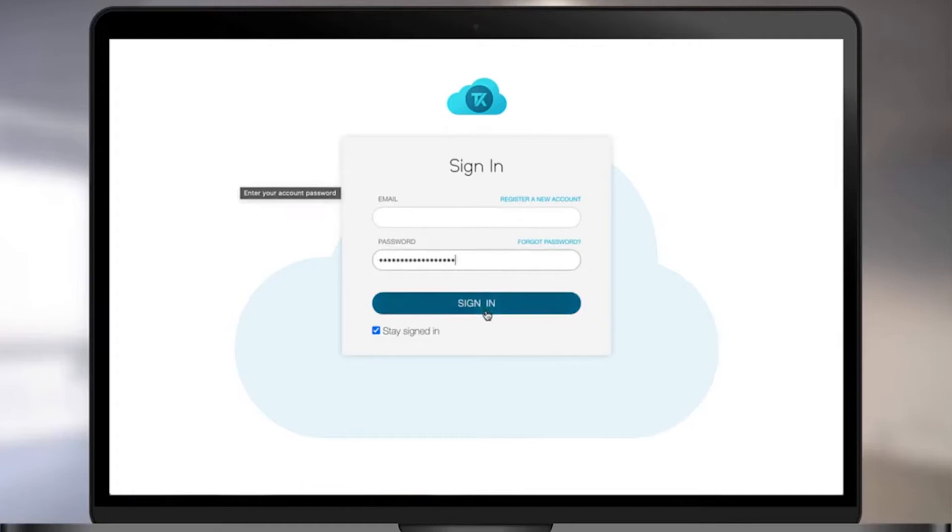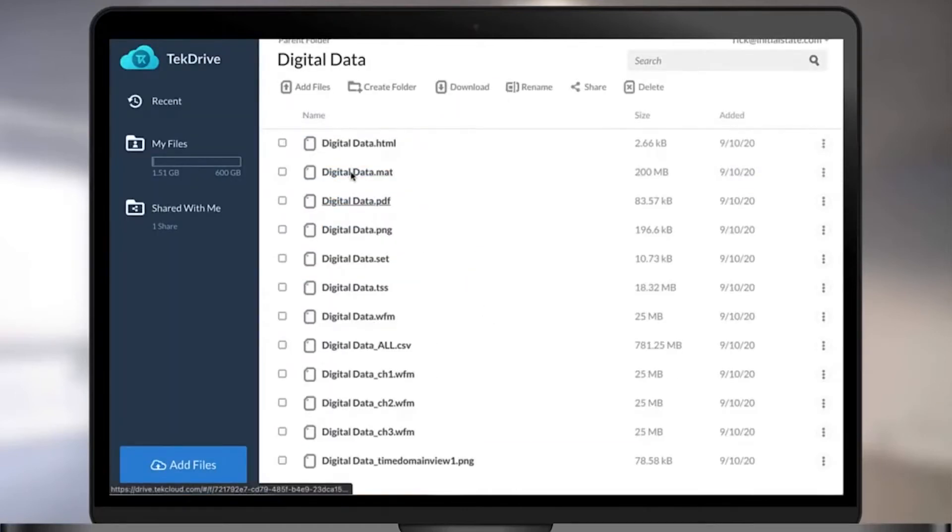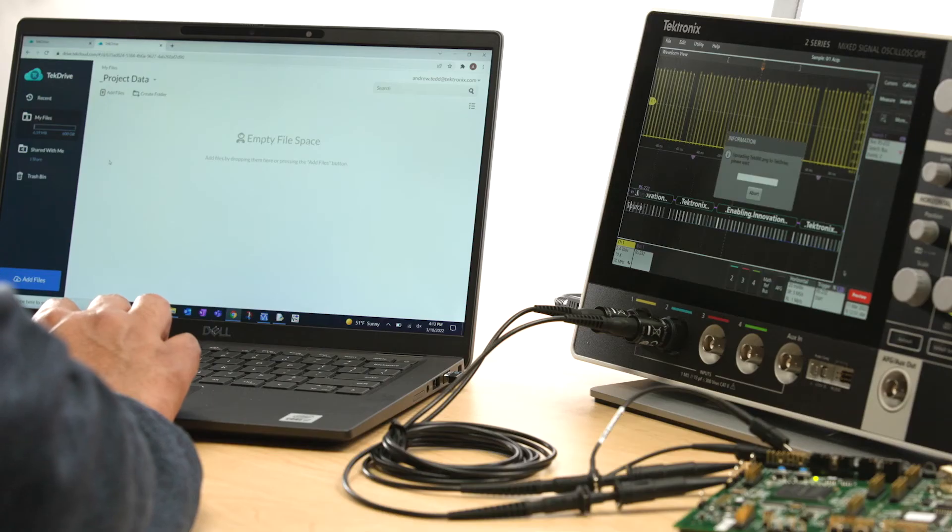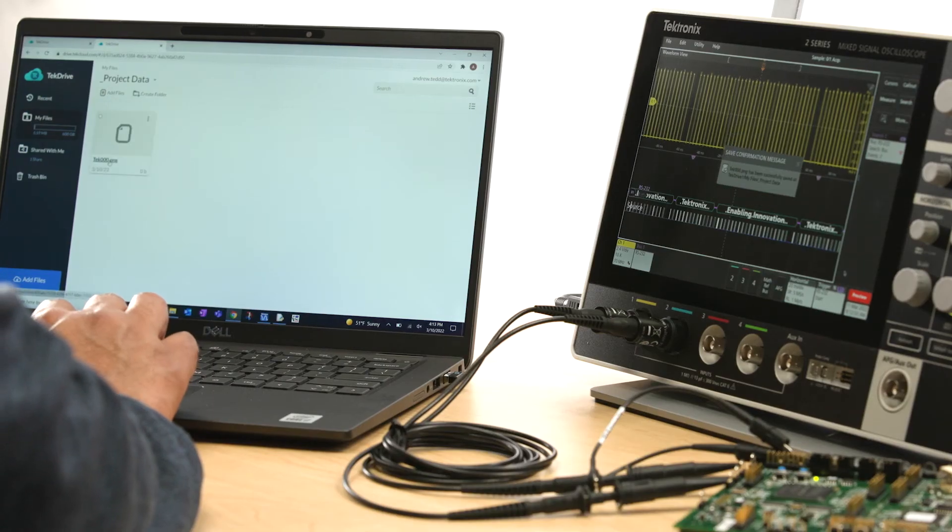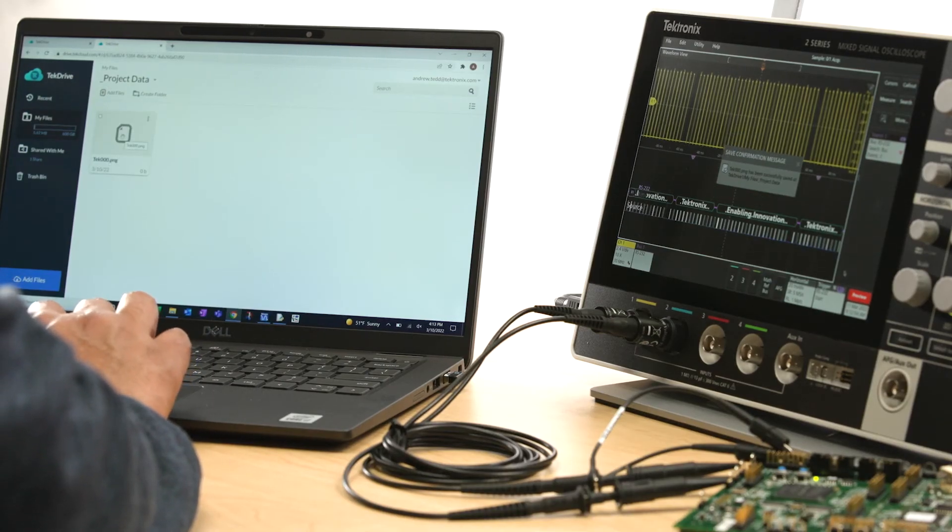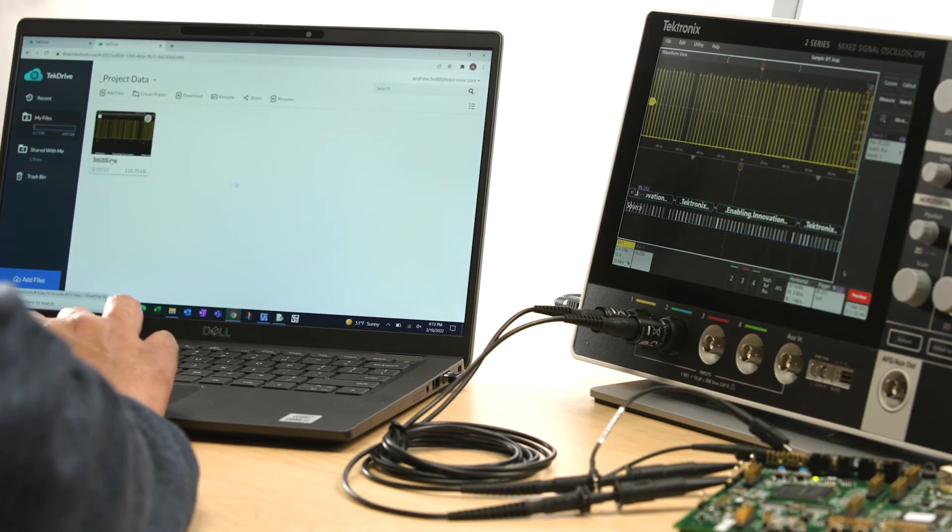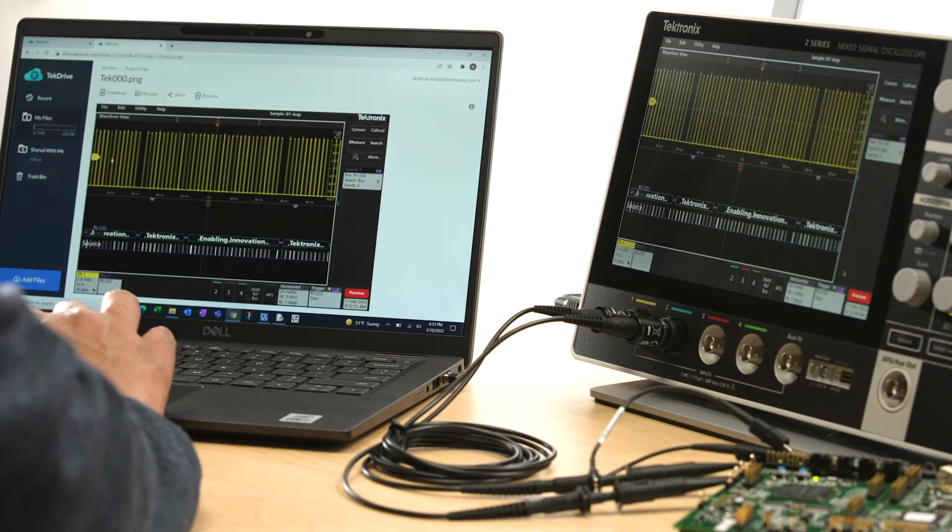TekDrive is a collaborative data workspace in the cloud and is compatible with the 2 Series MSO. You can use TekDrive to save or recall setups, screenshots, and waveforms directly from the oscilloscope.